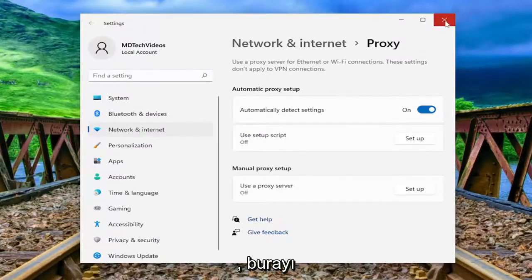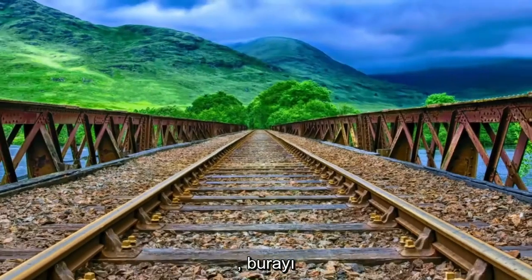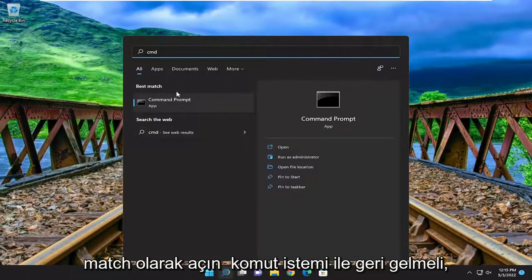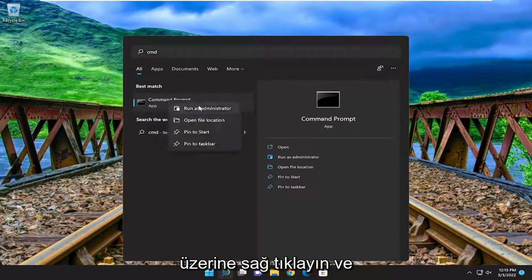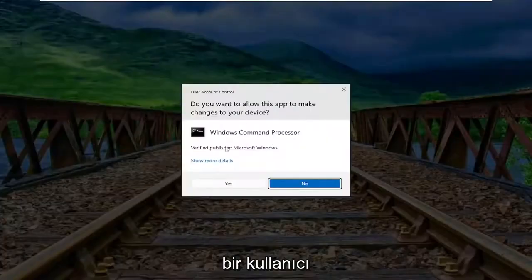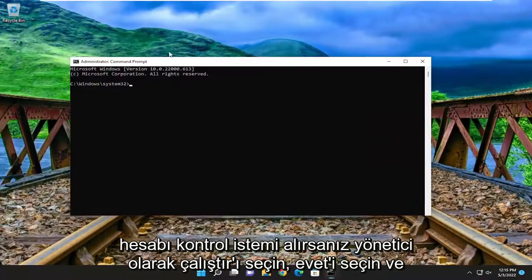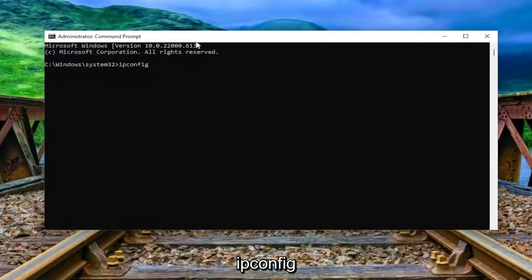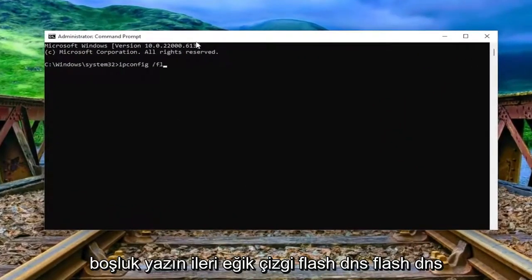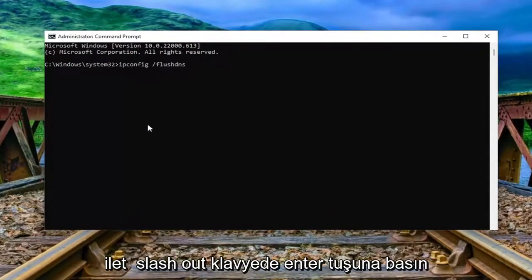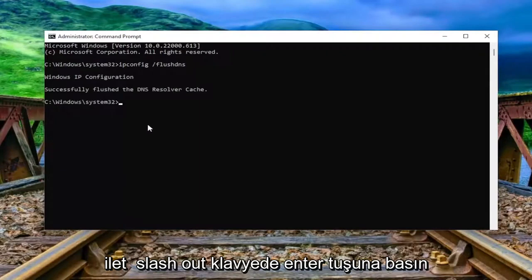Something else I recommend taking a look at as well. Close out of here and open up the search menu, type in cmd. The best match to come back with is Command Prompt — right click on it and select Run as Administrator. If you receive the User Account Control prompt, select Yes. Now into this command prompt window, type in ipconfig space forward slash flushdns. Flush DNS should all be one word attached to that forward slash out front.